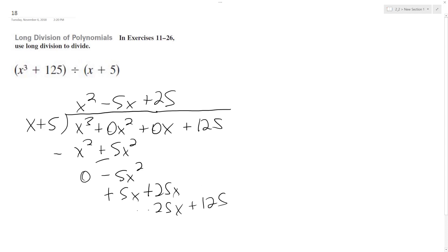Change the signs one last time, and we get a remainder of 0, so that works out pretty good. So our final solution is x squared minus 5x plus 25 with no remainder. If we took this times x plus 5, we get x cubed plus 125 when everything canceled out.